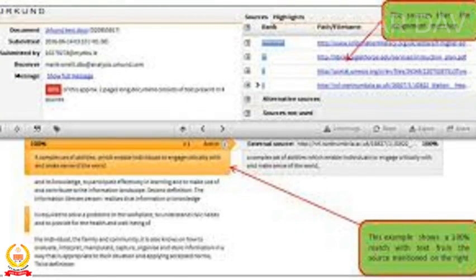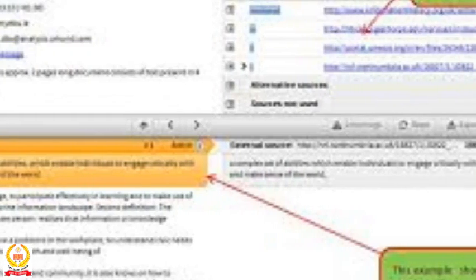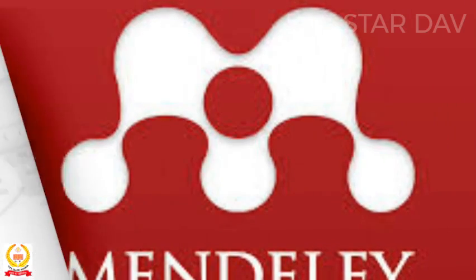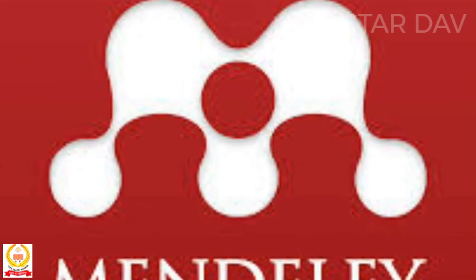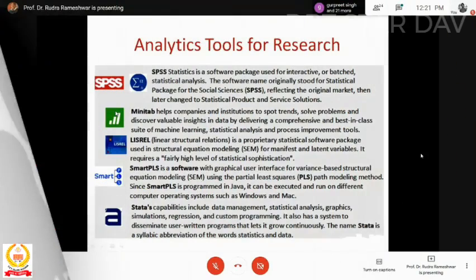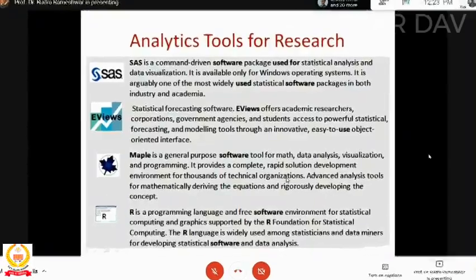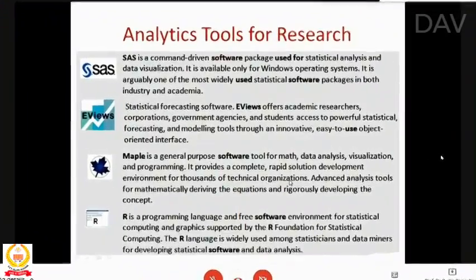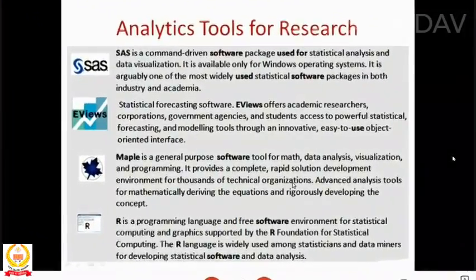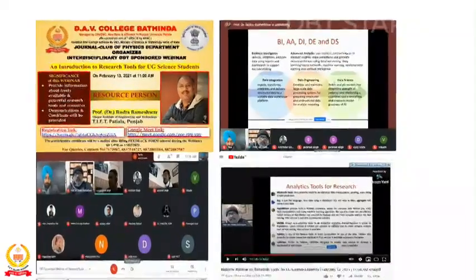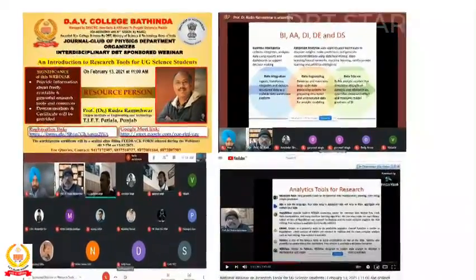He advised researchers to avoid freely available plagiarism check software as they can copy your research data. Live demonstrations of many of the research tools were provided by him. The webinar was arranged using Google Meet and YouTube online platforms.